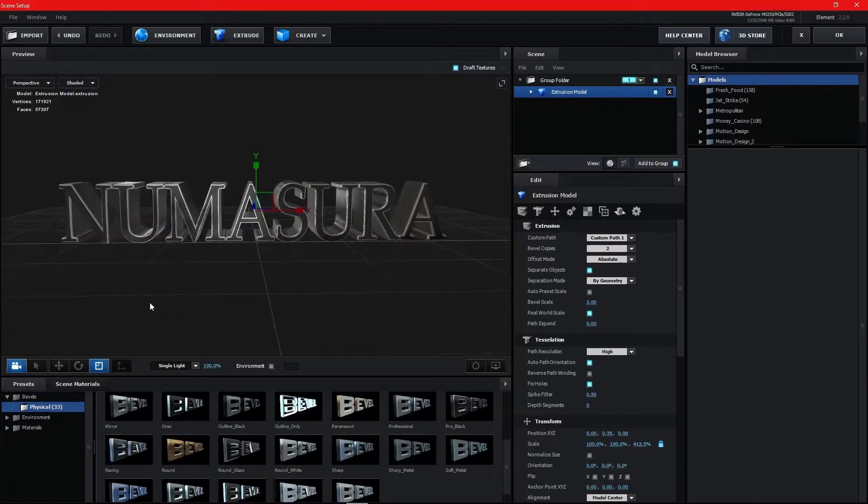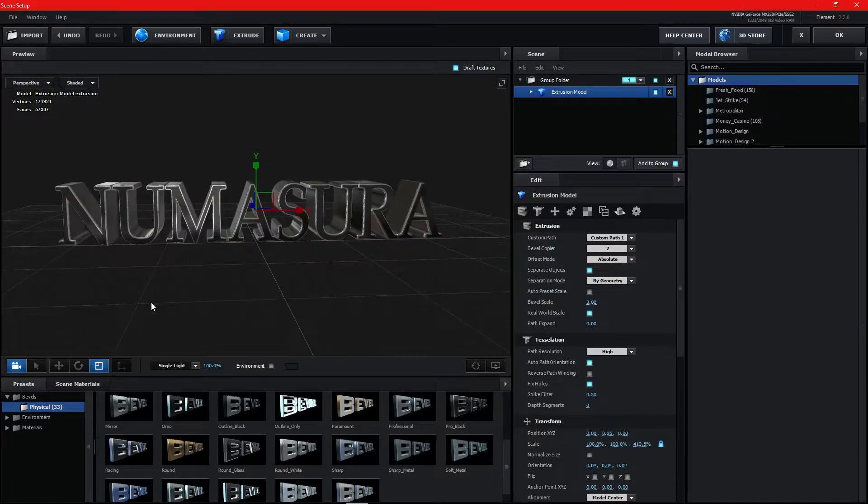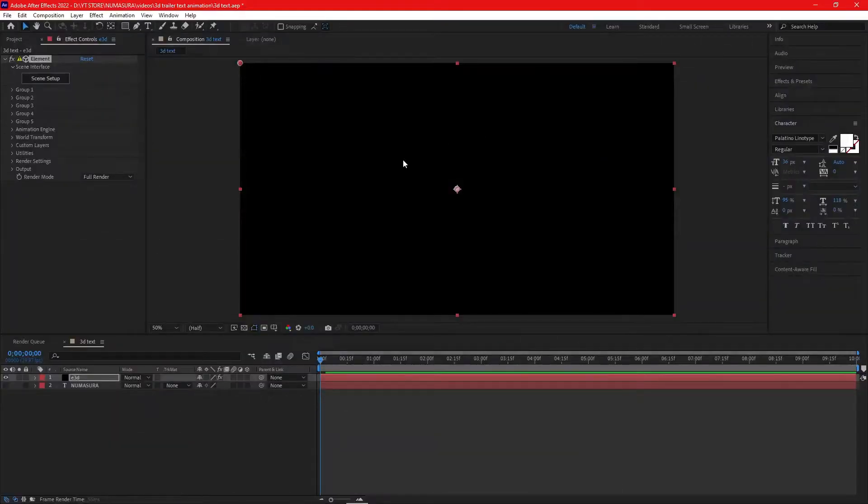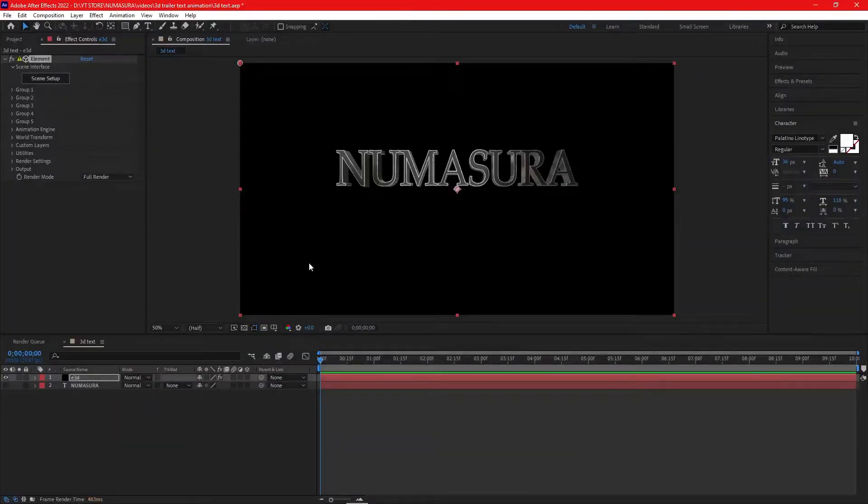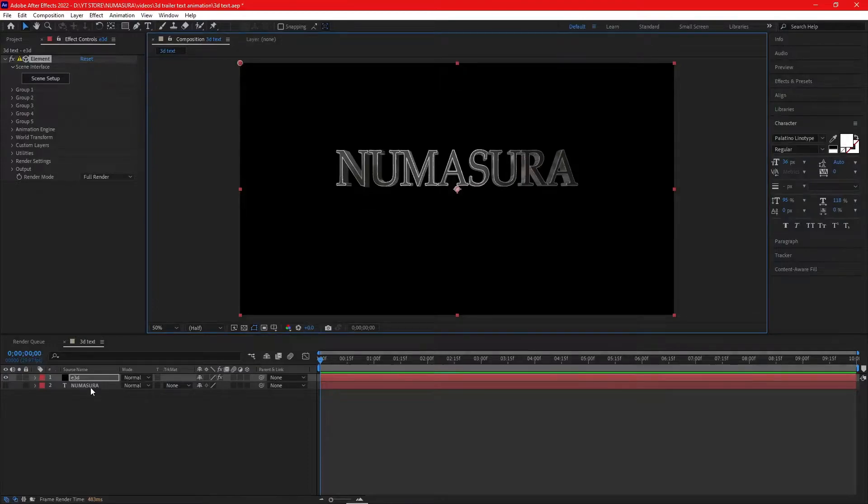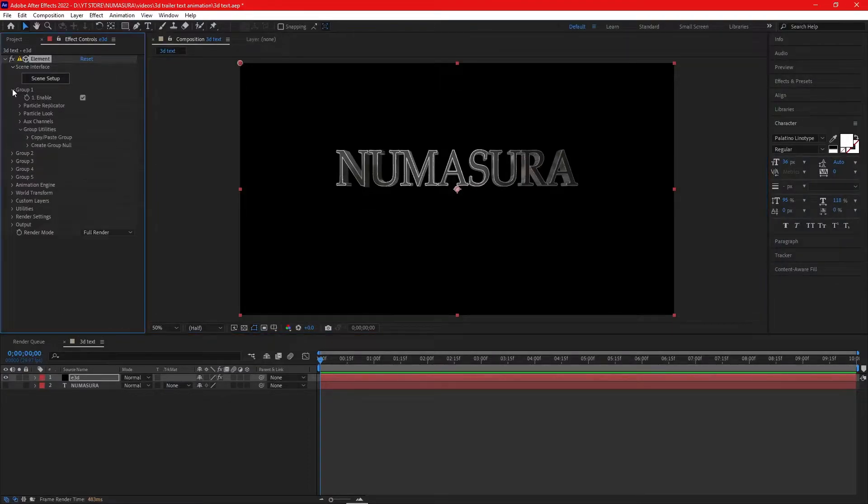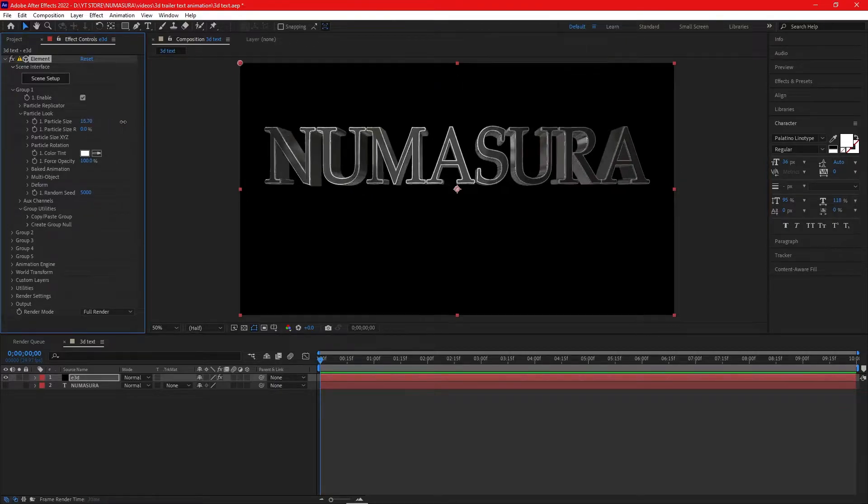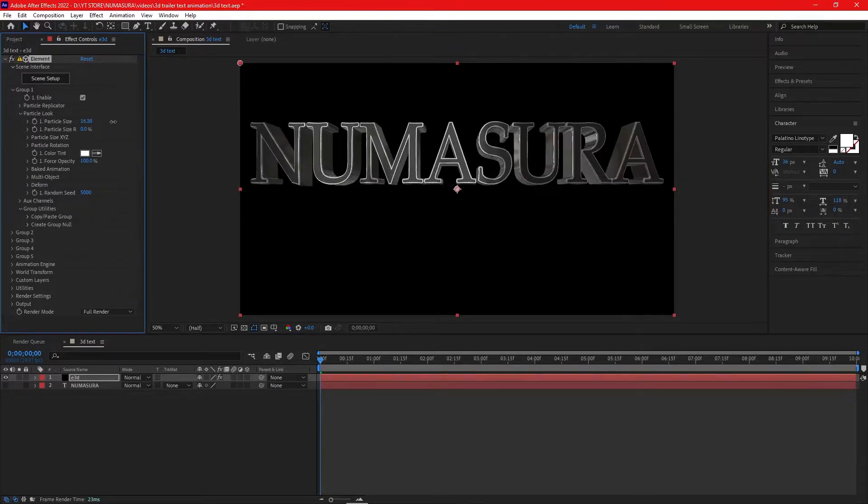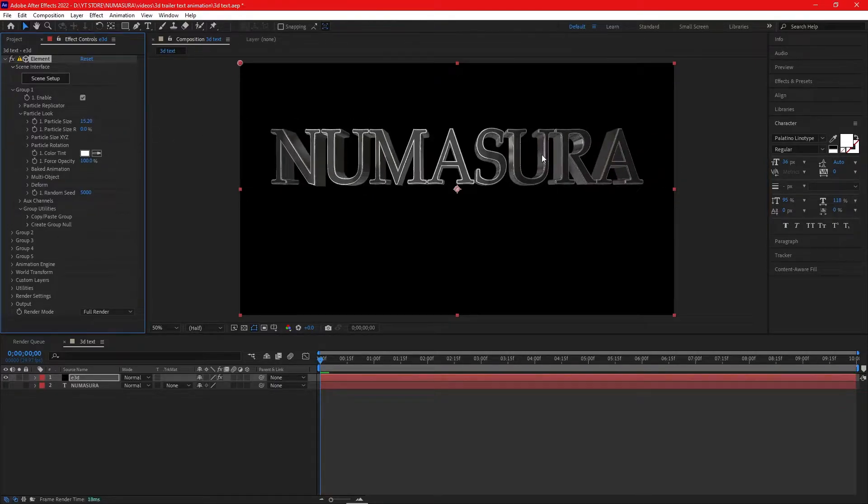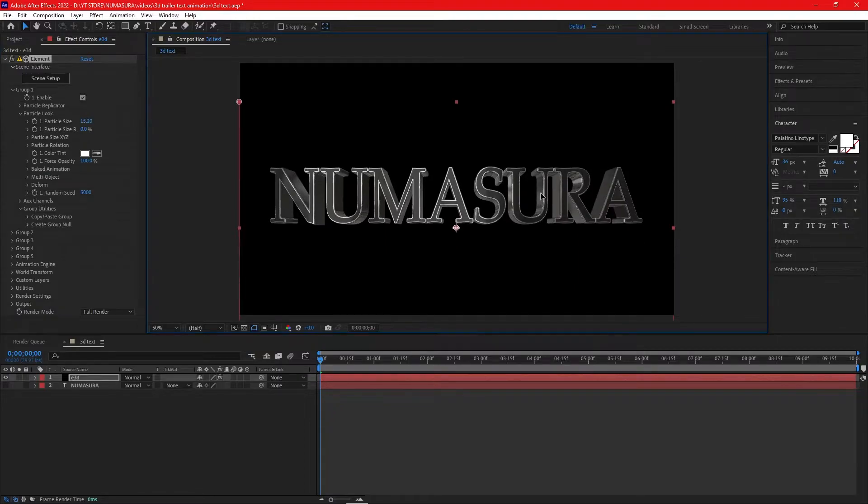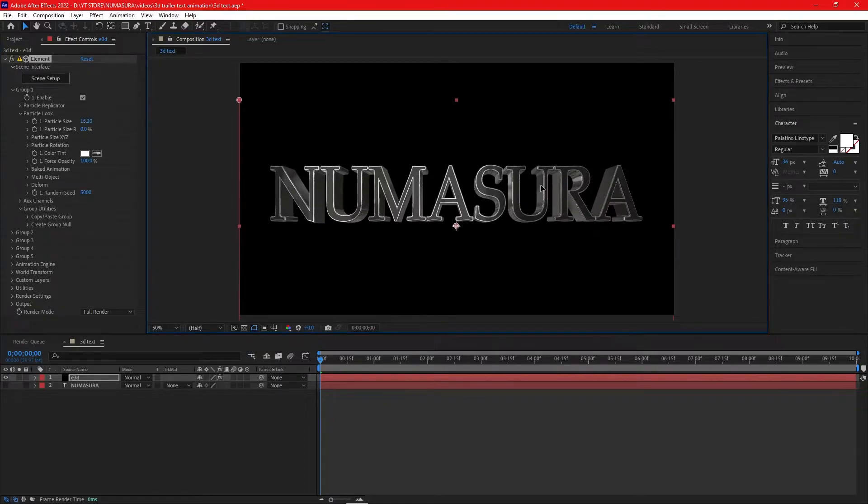Most of the work in Element 3D is done. Click OK and come back to After Effects. You'll get a 3D text. Go to Group 1 and Particle Look. You can increase the size of the text if you want, but we need to change it later, so I'll change it then.